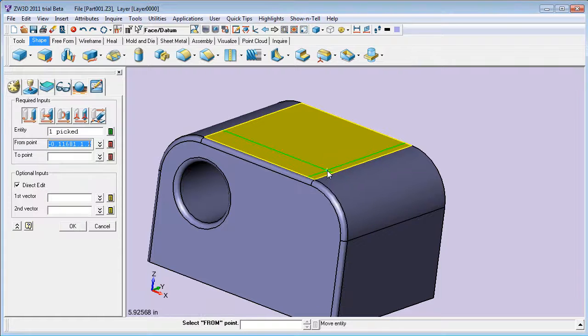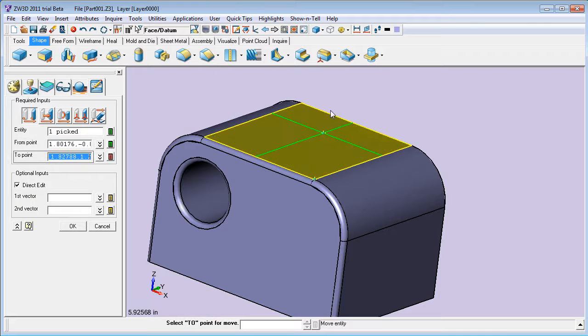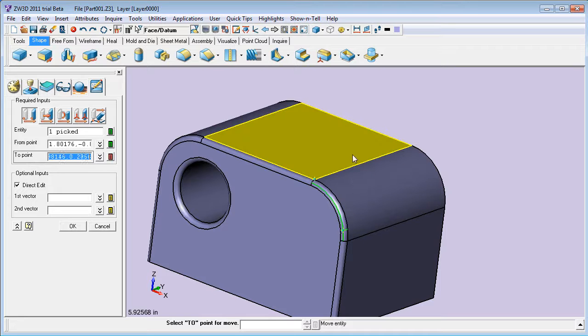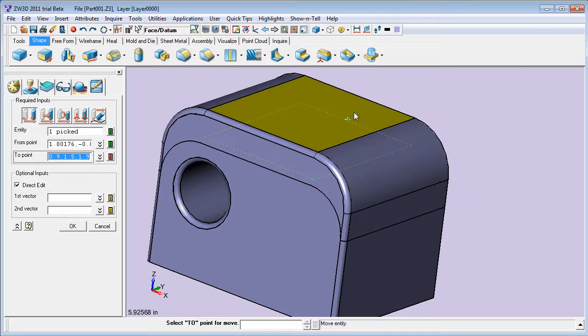To use ZW3D, you'll still need to become familiar with its tab setups, menus, the required input parameters, the sequence of operations, and so on.